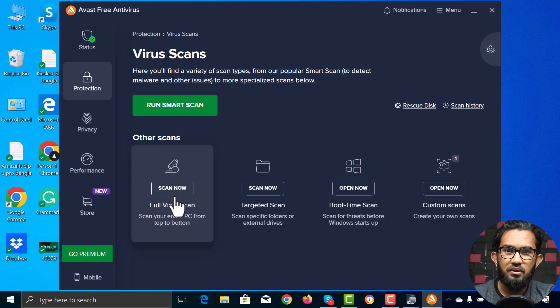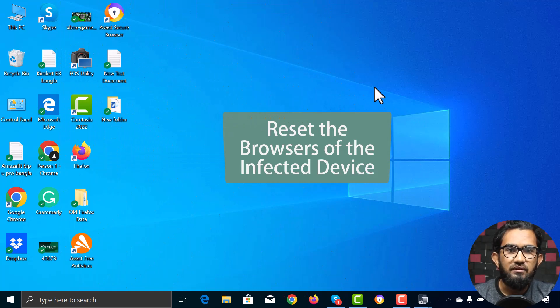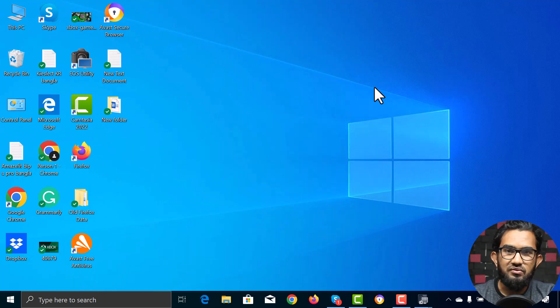Let's move on to the second method: reset the browser of the infected device. First of all, let's reset Google Chrome.